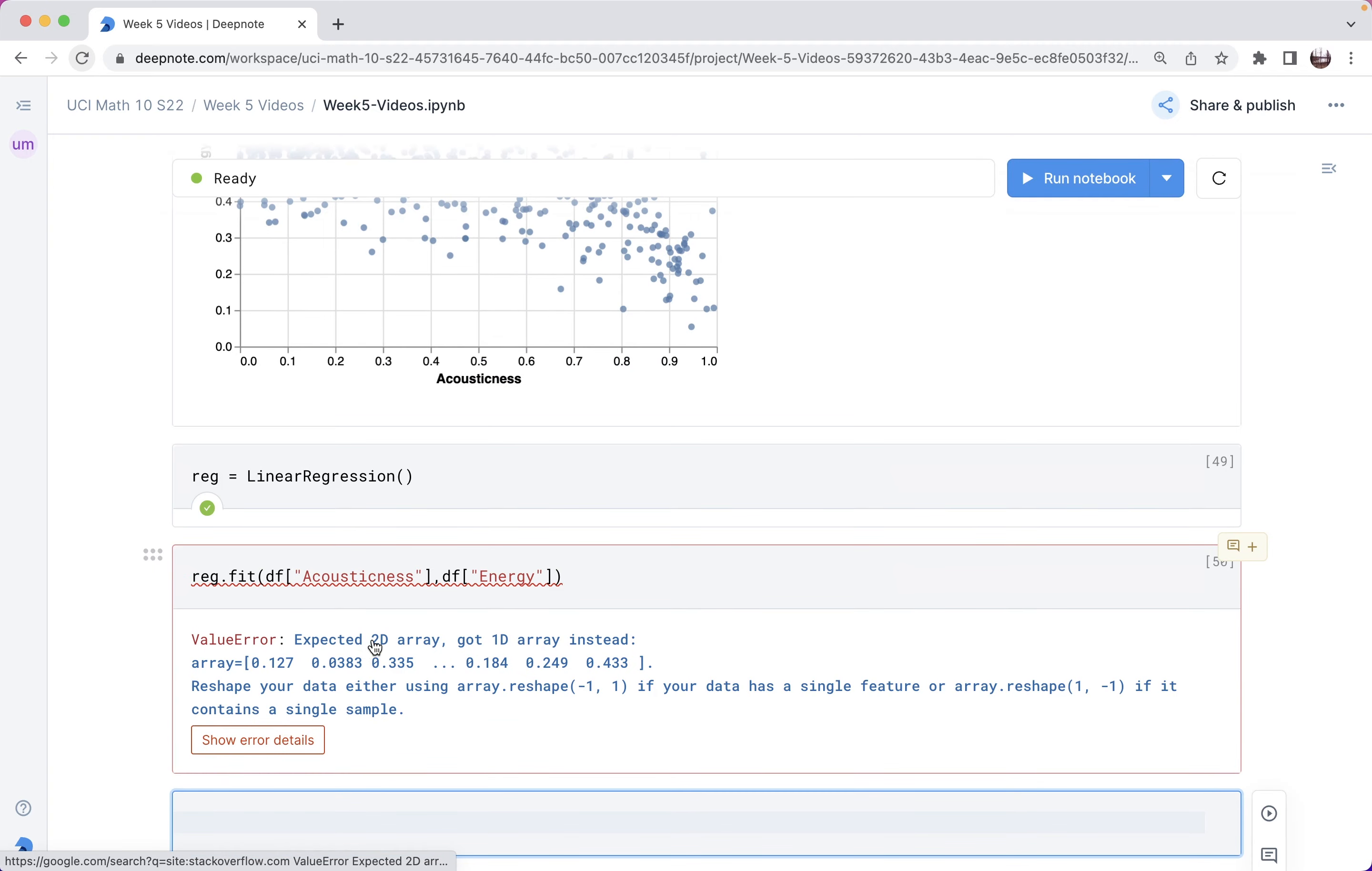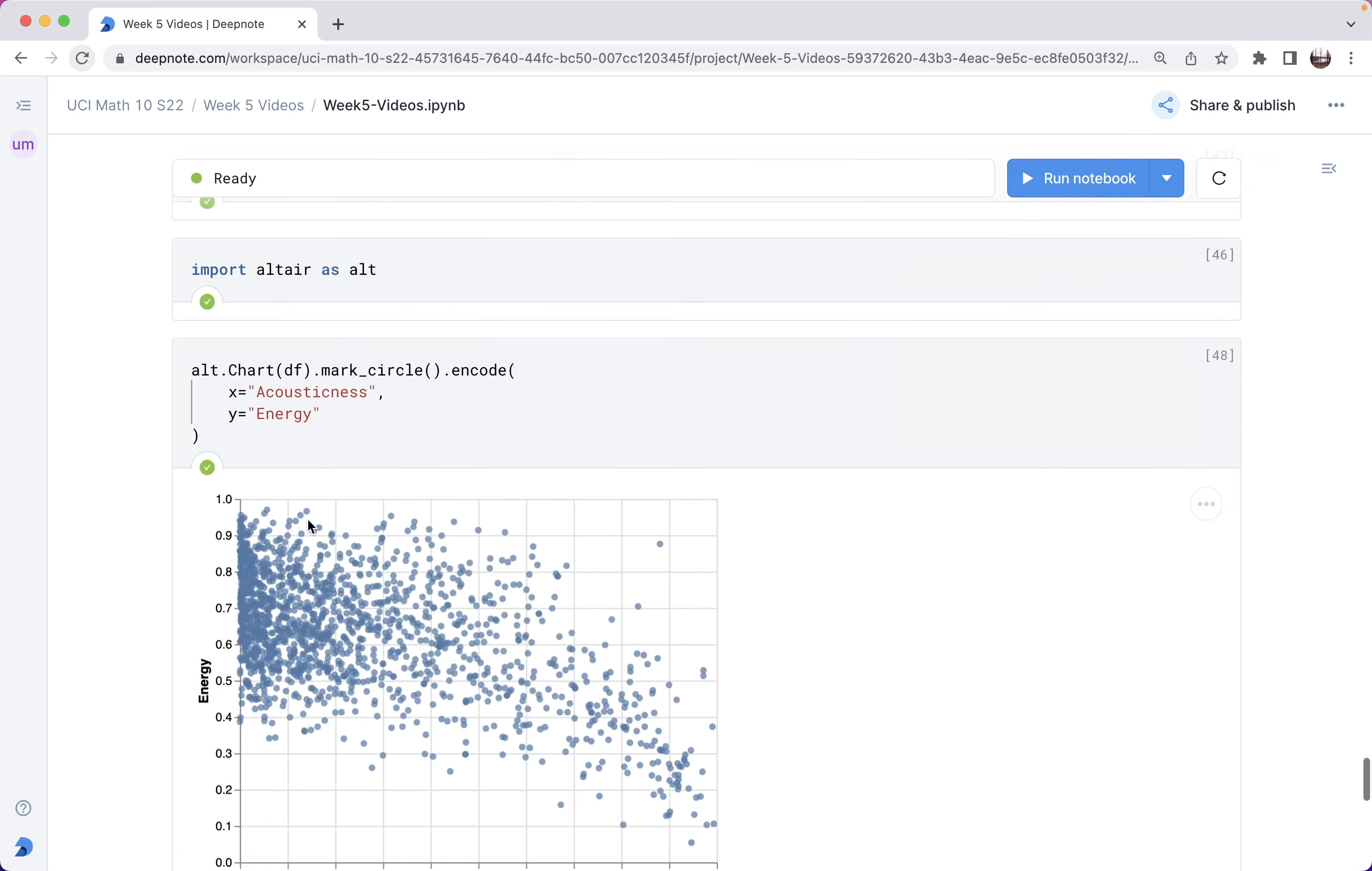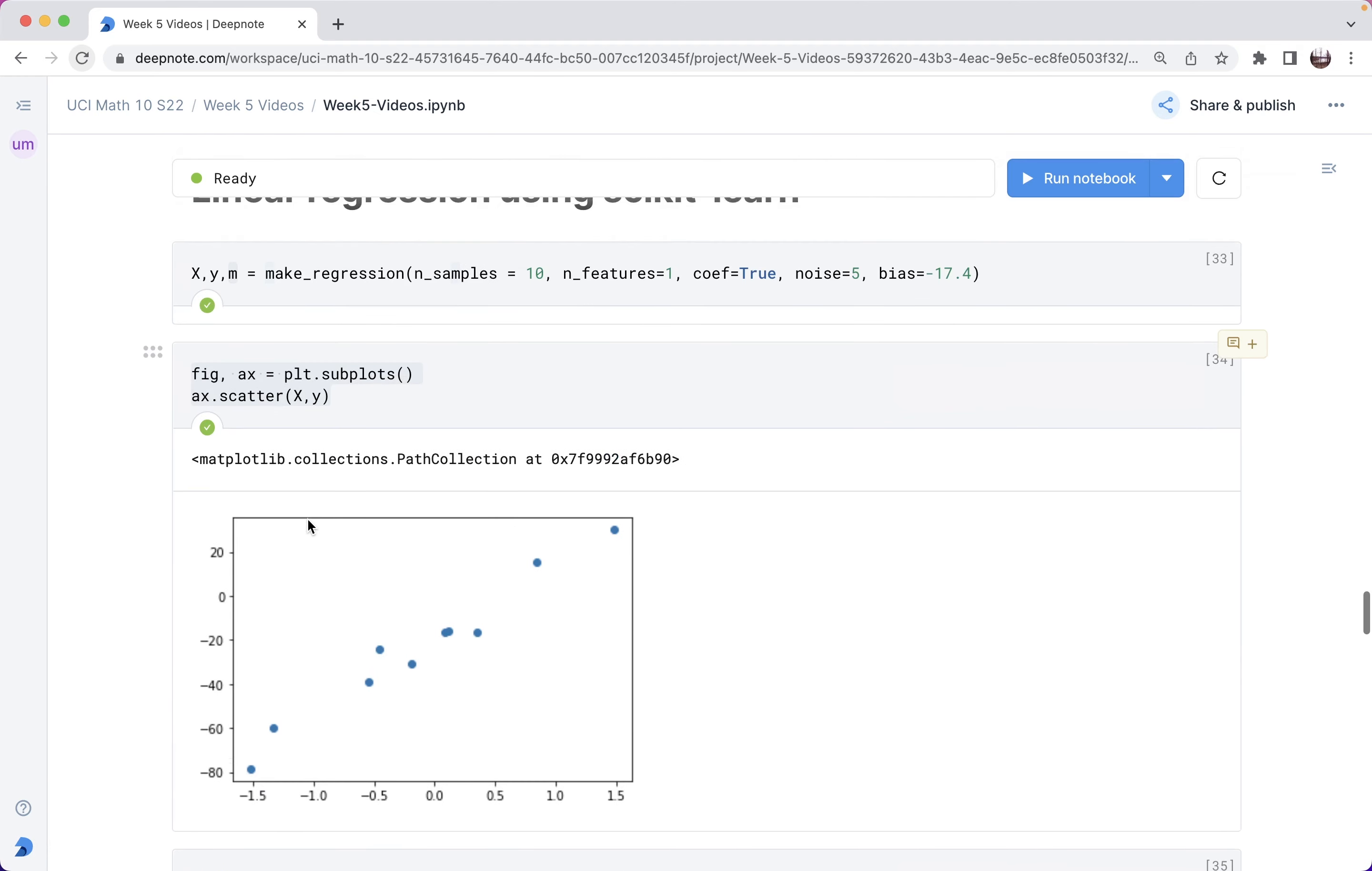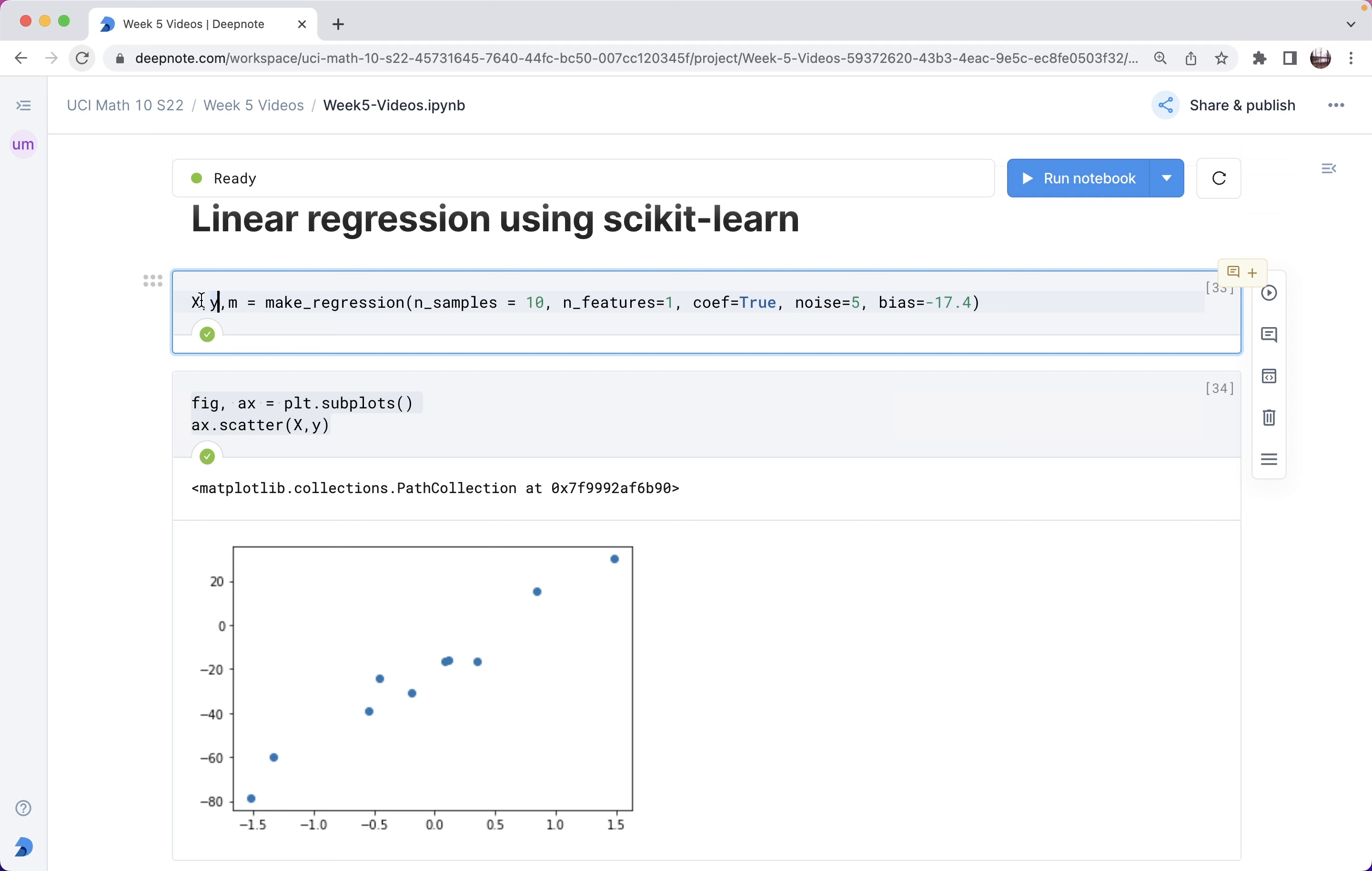It says expected 2d array got 1d array instead. This is also secretly related to the fact that why was I writing x with a capital X and y with a lowercase y? That was my way, and it's a conventional way, of reminding myself that I should think of x as some two dimensional thing, like a data frame, not a series, or like a two dimensional numpy array, not a one dimensional numpy array.